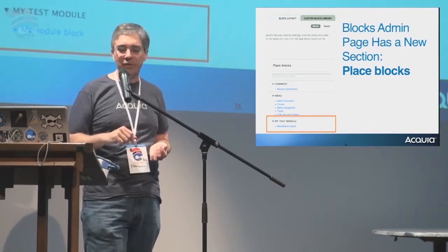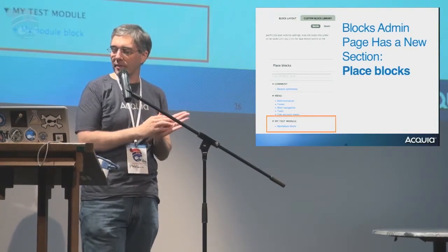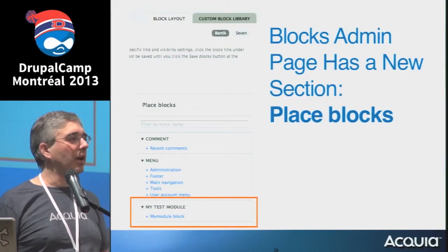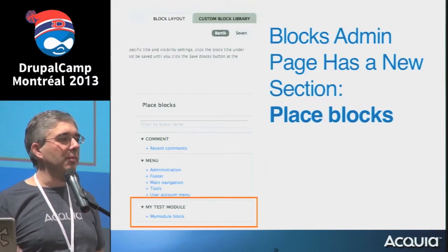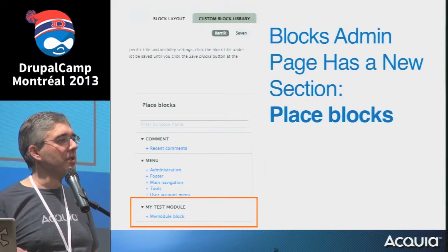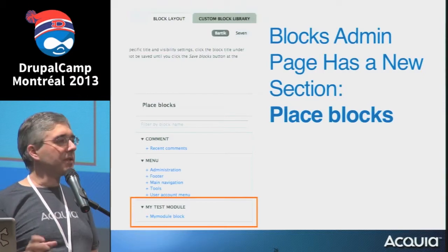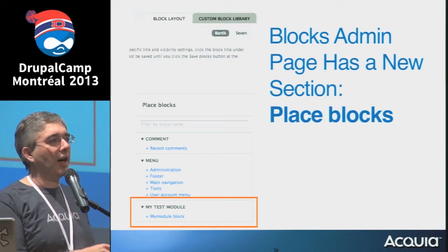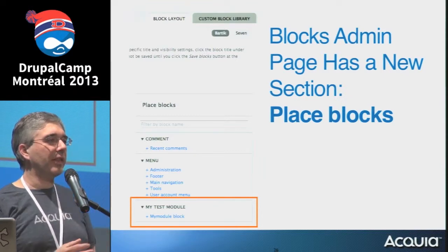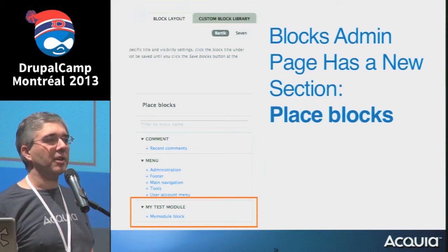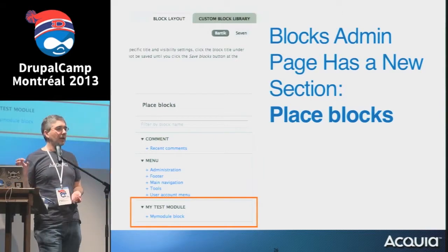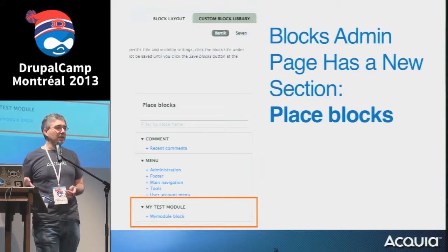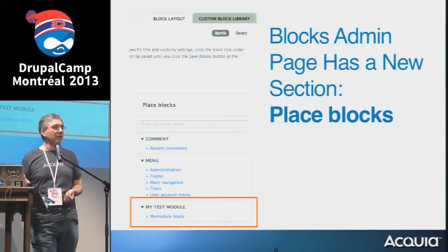If I save that file and clear the cache so Drupal finds the new plugin, I go to the blocks admin page to place this block. If you start using Drupal 8, you'll see the blocks admin page has a totally new section called 'Place Blocks.' In Drupal 7 and 6, all the blocks were listed in the center and were either in a region or not. In Drupal 8, you have blocks that have been placed and are active, and then all blocks — including unplaced ones — available in a sidebar.